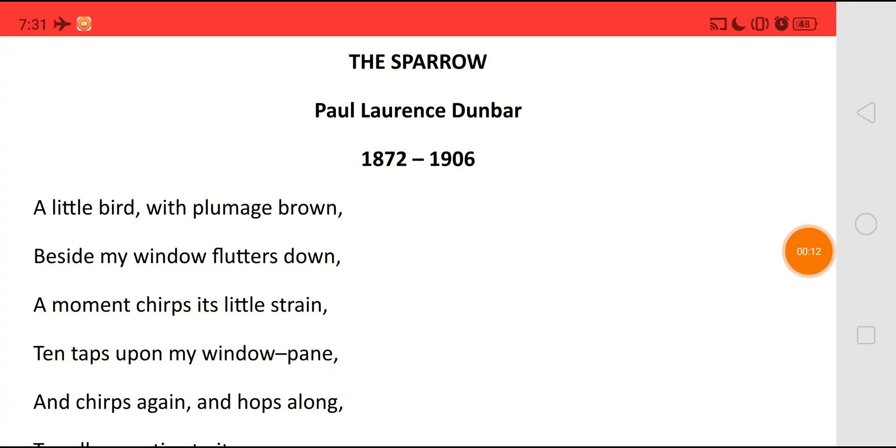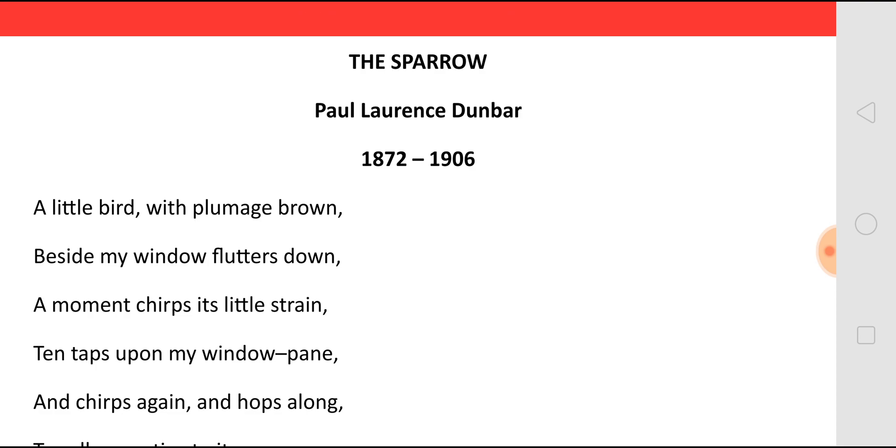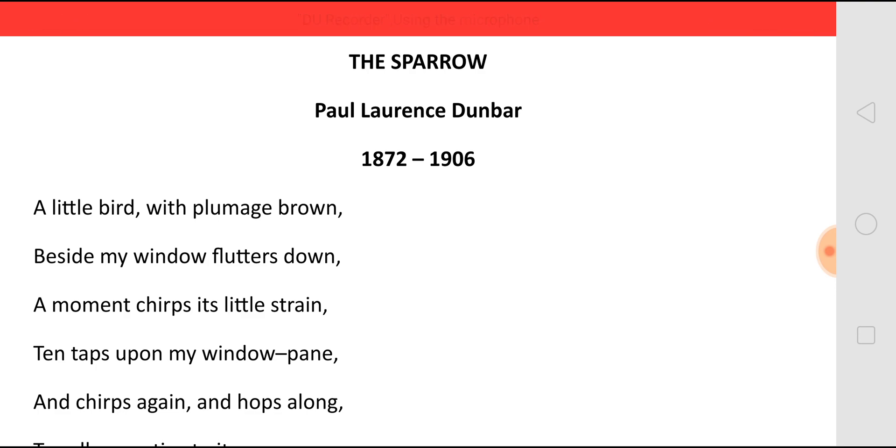The Sparrow: A little bird with plumage brown. Plumage means wings. So he says a small little bird with brown wings beside my window flutters down. That is, near my window it came flying and settled down. A moment chirps its little strain. And because of that flying, it was a bit tired. It showed its strain by moment chirping. That is, it chirped for a moment.